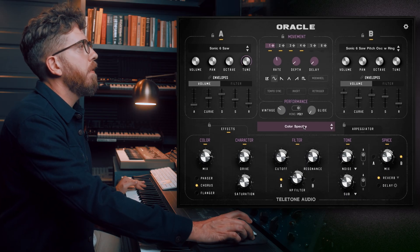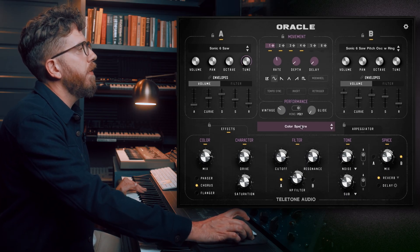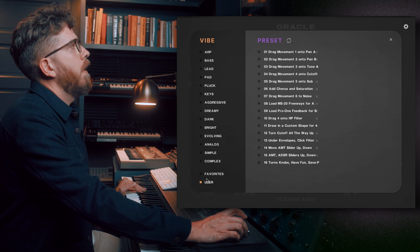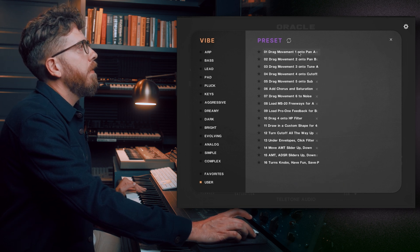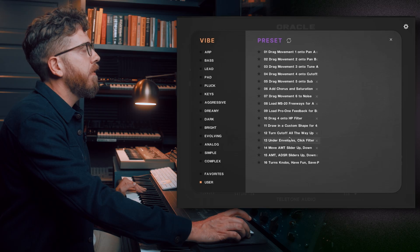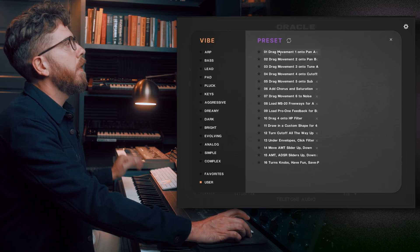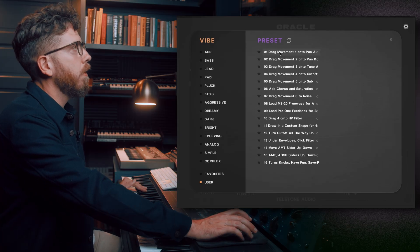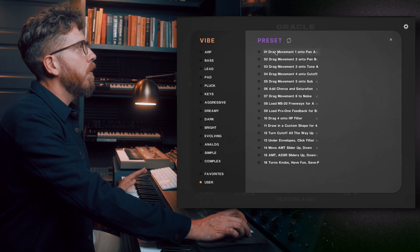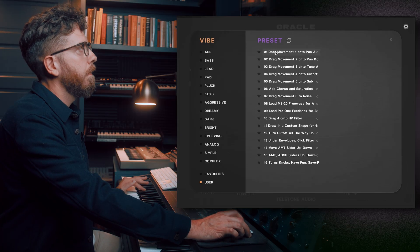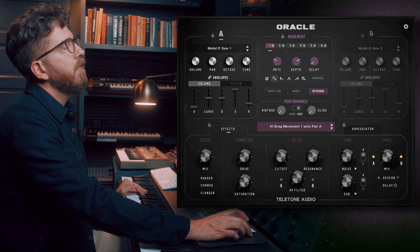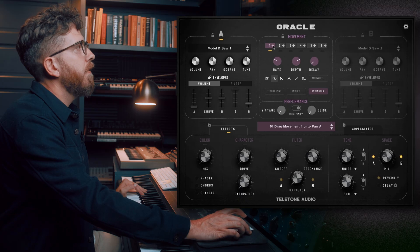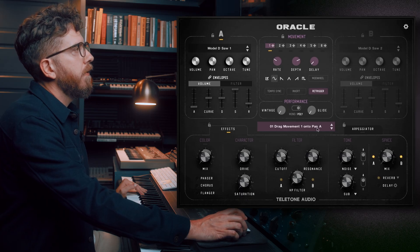If you go into the preset browser menu and select User, you may have noticed that you did not save these presets. These are things I included to help you learn the basic functions of Oracle, and they're meant to be done in order. So let's start with number one. You can see we have an A and a B side — the B side is turned off, A is lit up, and there are instructions on this preset.